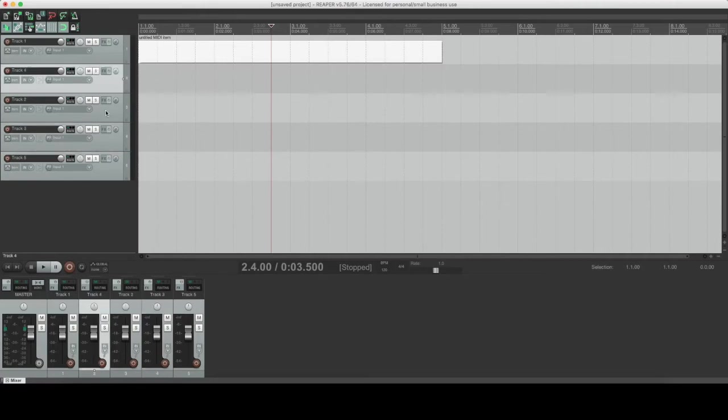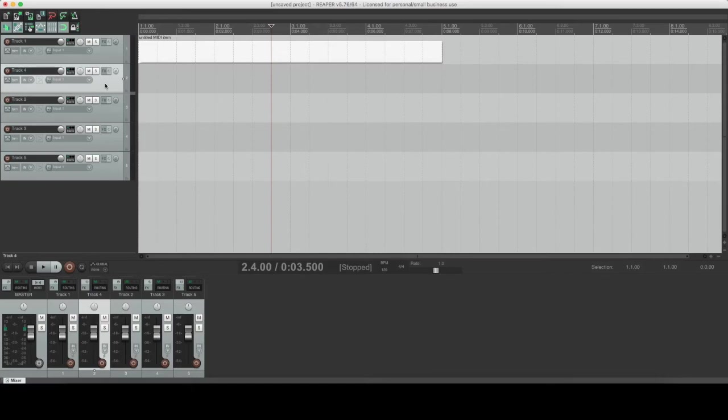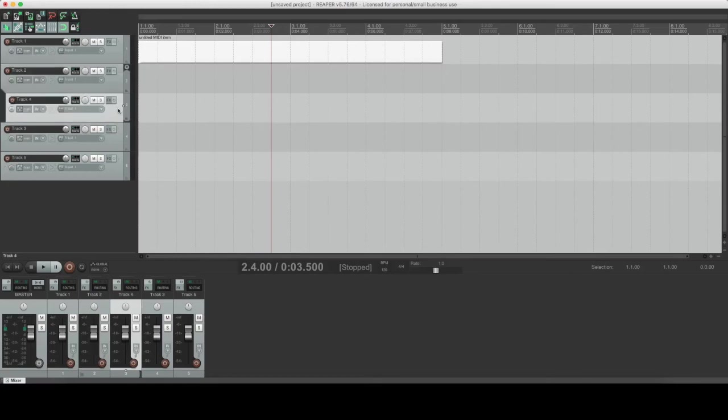You can also group tracks by choosing the track, left-clicking it and holding it, and then dragging it down slightly on the right to group it under the track above.